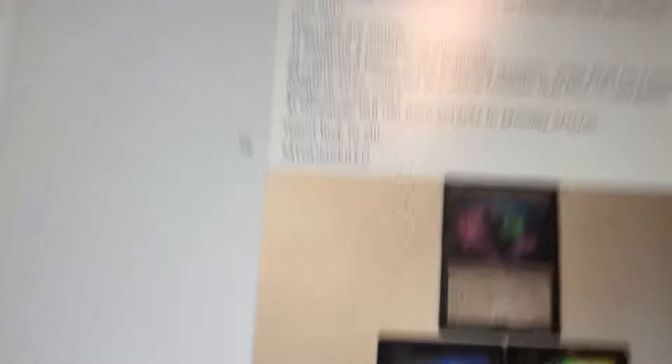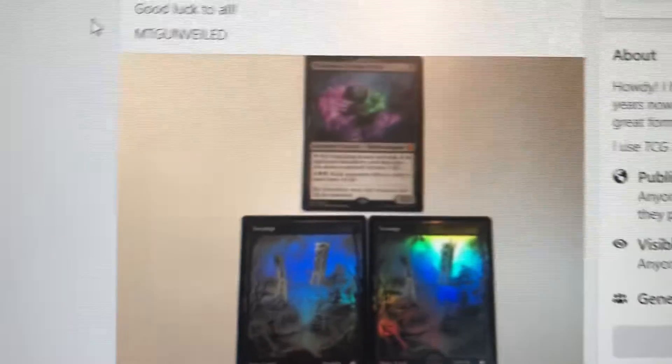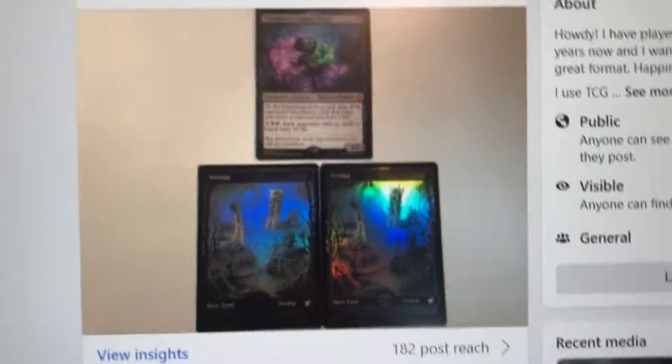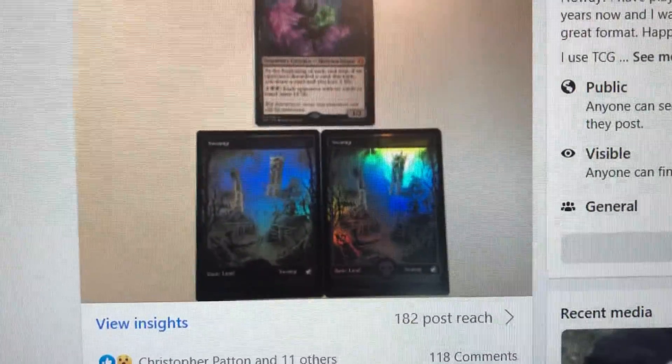I have a spicy giveaway for all. It has the tiny bone and two beautiful foil midnight hunt swamps.